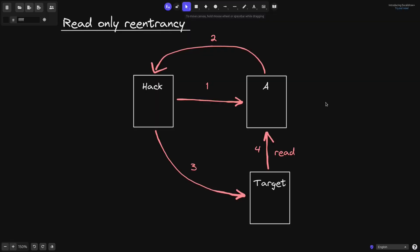That was an example of read-only reentrancy. We wrote our hack contract and called the Curve stETH pool's removeLiquidity function. While removeLiquidity was executing, it transferred some ETH, which triggered the code inside receive, allowing us to call target.getReward. getReward calculated the reward amount by calling getVirtualPrice on the Curve pool — at this point the virtual price was slightly higher than it should be. So by the time all of this finished executing, we were able to get more rewards than we would have without the read-only reentrancy exploit.